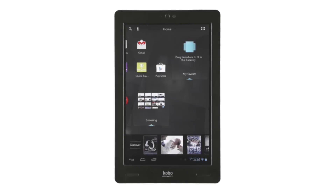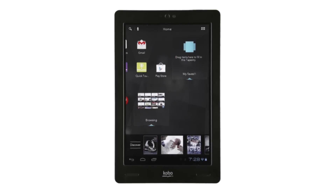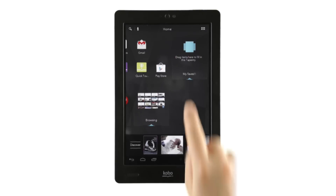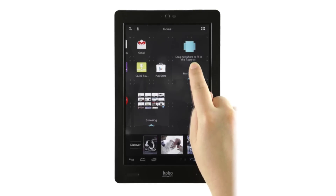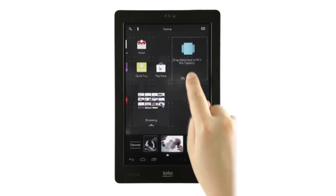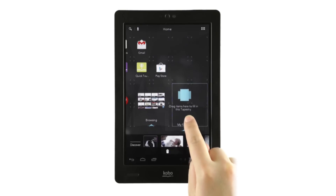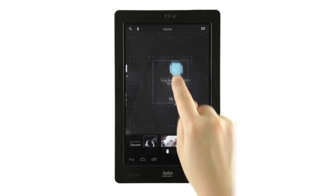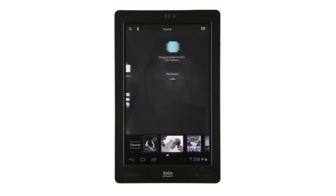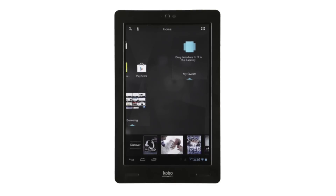There may come a time when you want to move your tapestries around. Just tap and press the tapestry icon until it gets bigger and has an outline and a shadow. Now all you have to do is slide your finger along the screen to the place you want the tapestry to live and remove your finger. Presto! It's the easiest move you'll ever make.